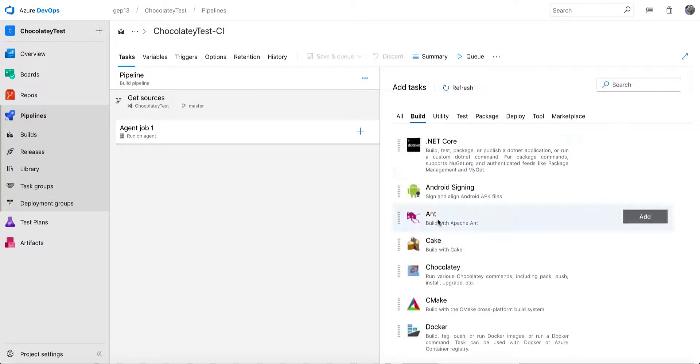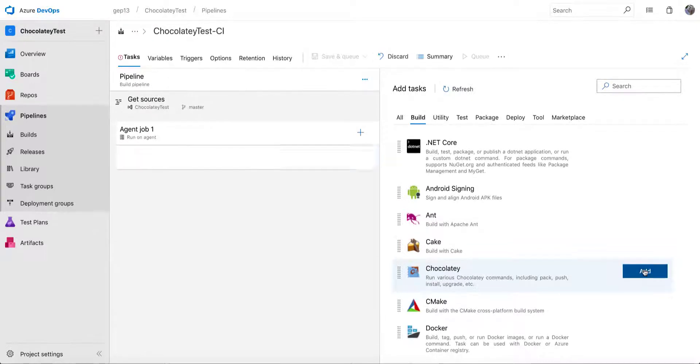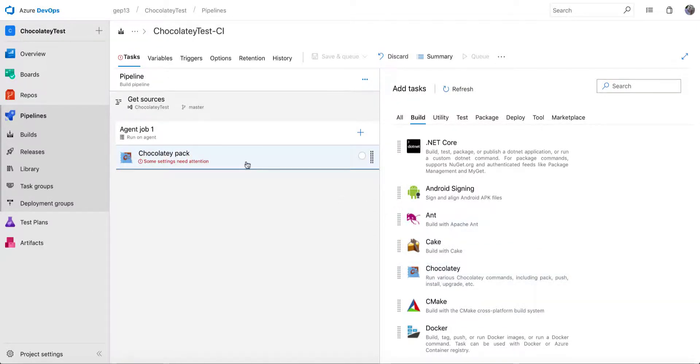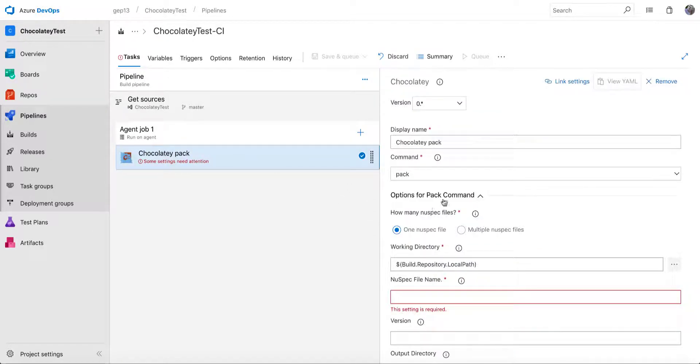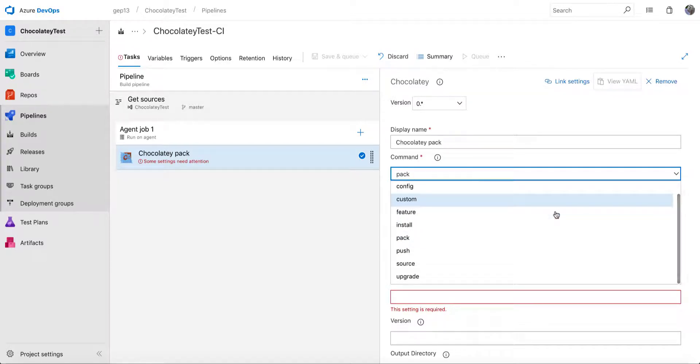So if I look here in the build, I'll see Chocolatey down here, or I can also search for it. So in this task, what you actually have are a number of Chocolatey commands that you can execute. So all of the main build related commands for Chocolatey are in here and available for you to use.